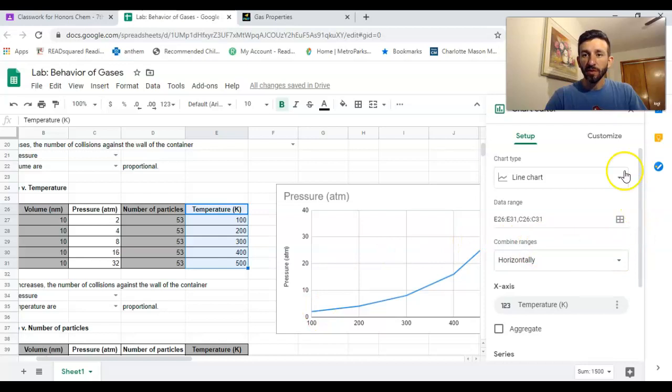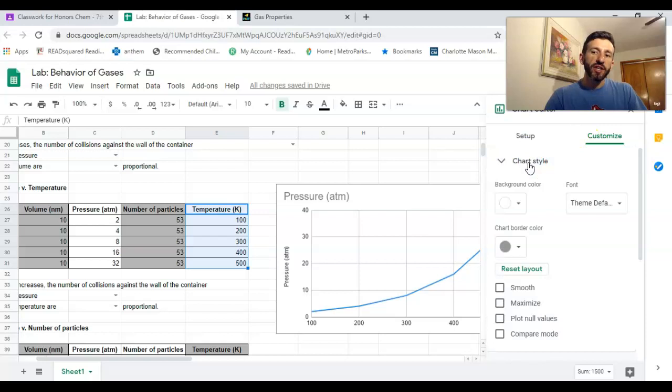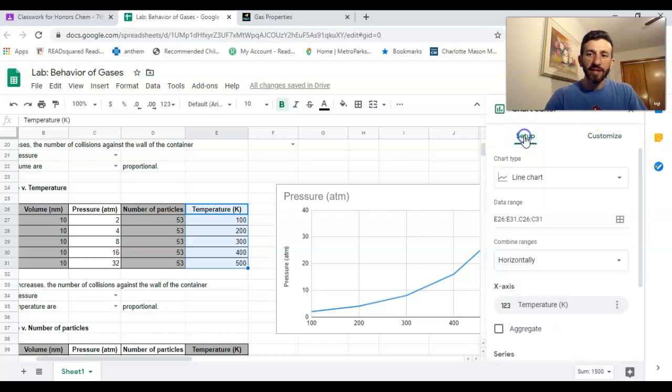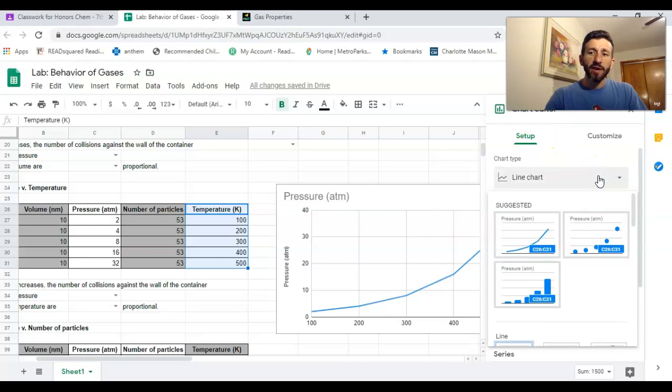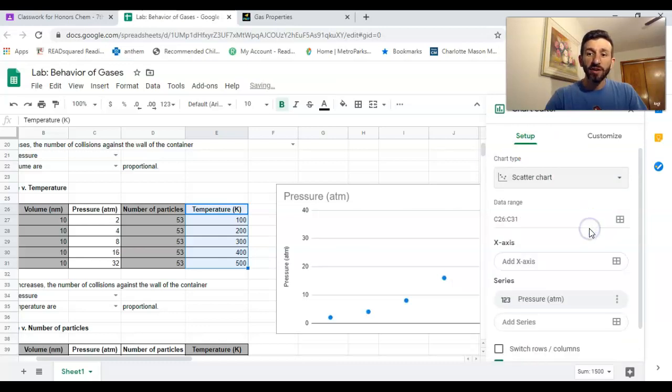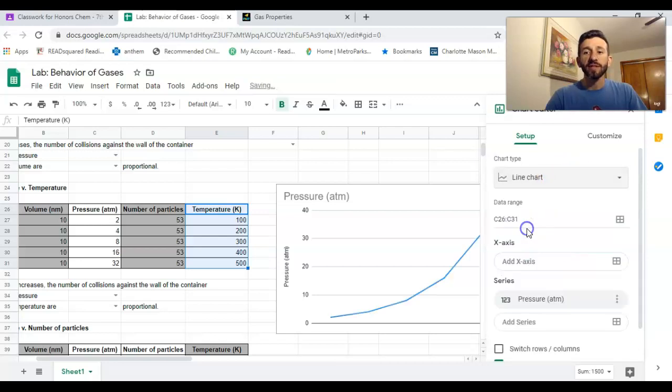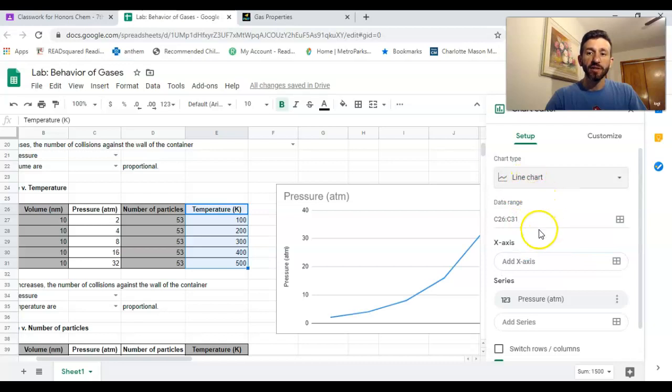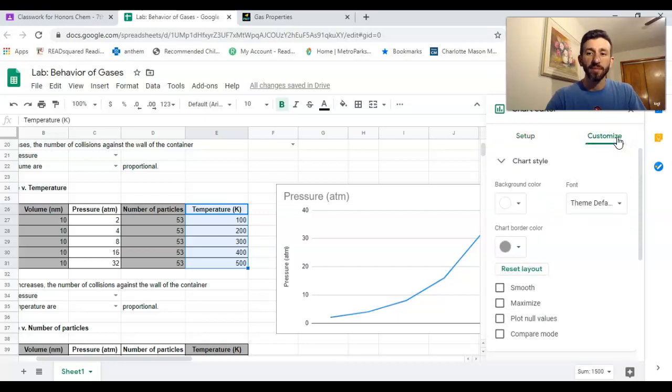But I need a title for the graph. I need to label my axes and all that good stuff. I'm gonna go over here to customize. You can change colors, chart style, all that stuff. One thing—your graph may have started as like a scatter plot or something like that. For the purposes of the lab, you want it to be a line chart.